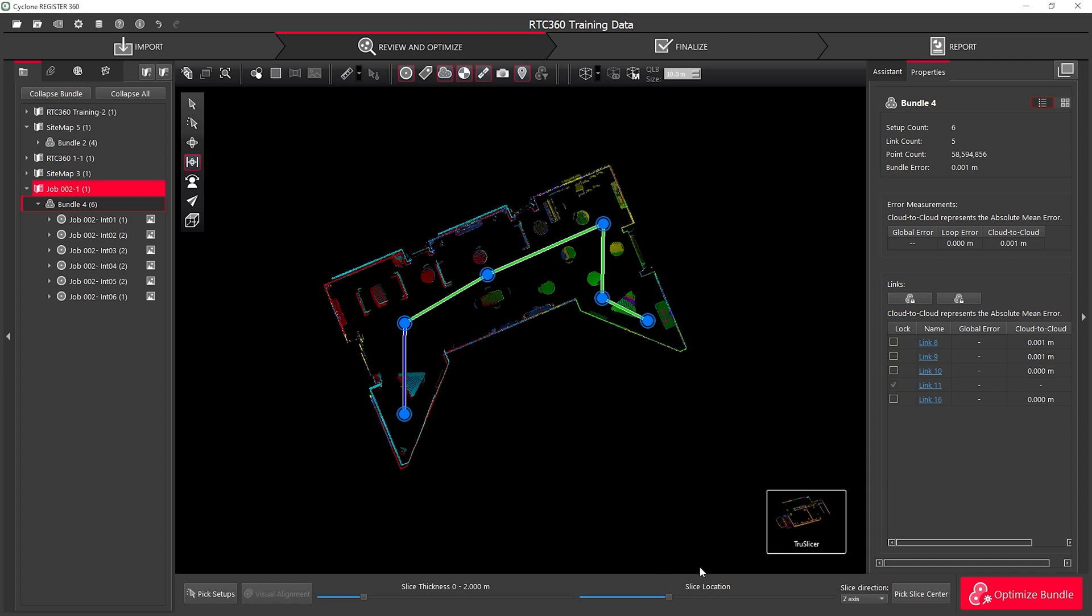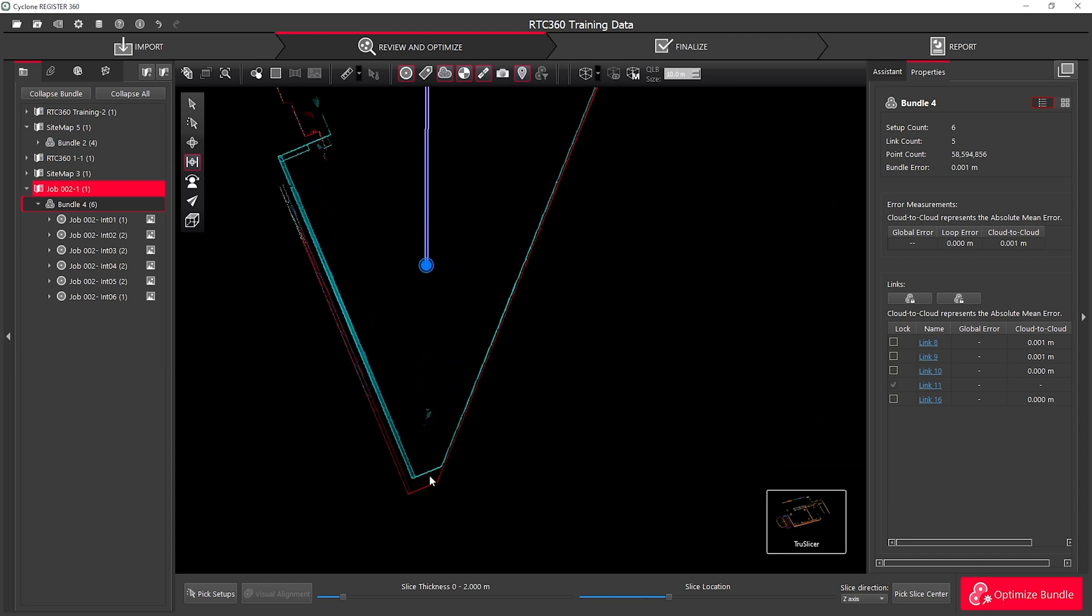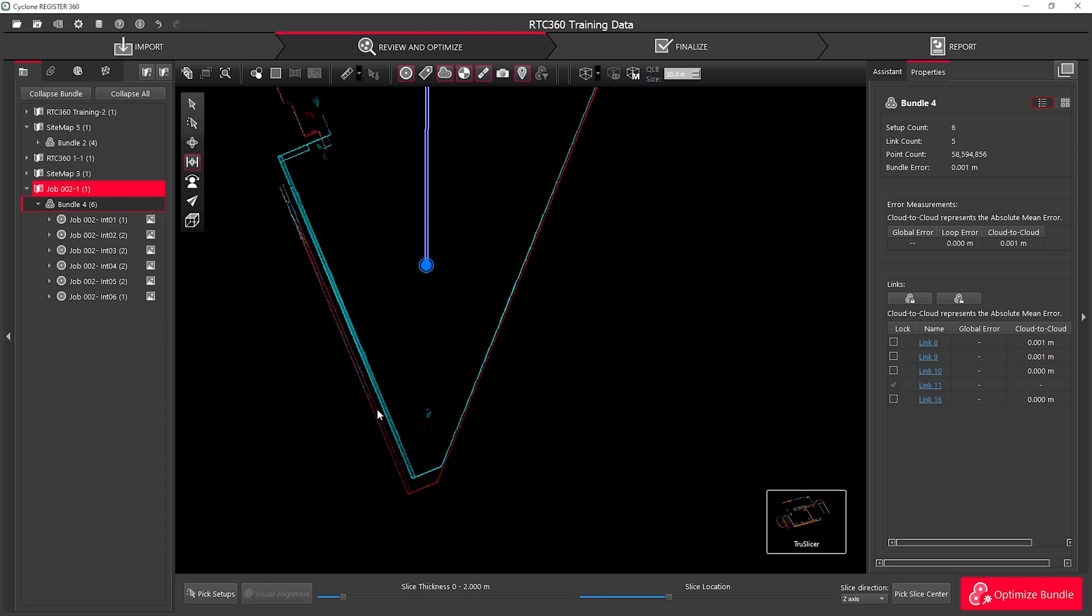Here we can see I'm seeing this data in a z-plane. If I zoom in I can see that my scans are different colours based on their setups. Here I have two scans that are not aligned.